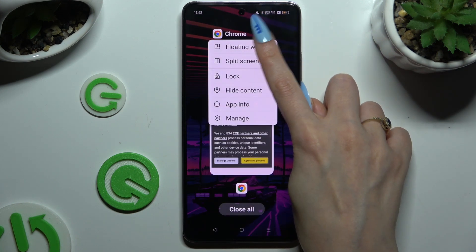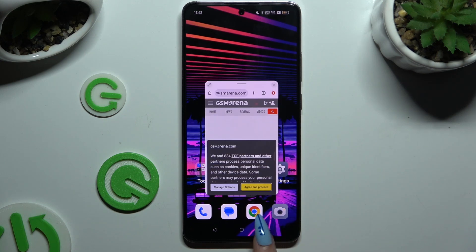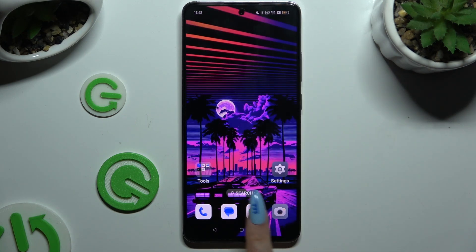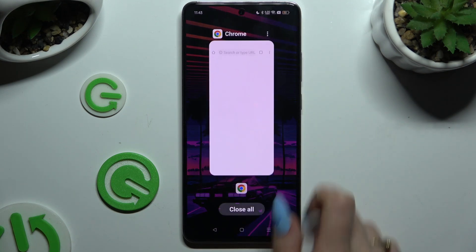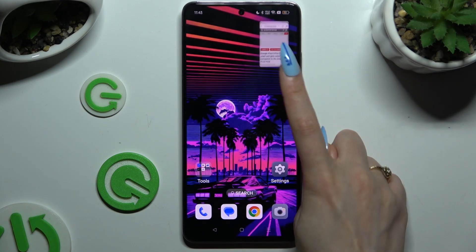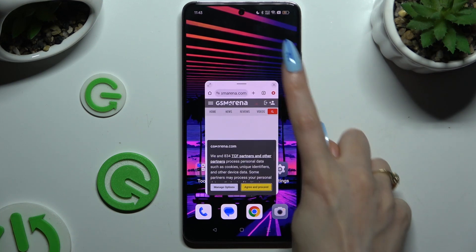Lastly, to close your window completely, you can swipe it in the background or use the icon at the top right corner.